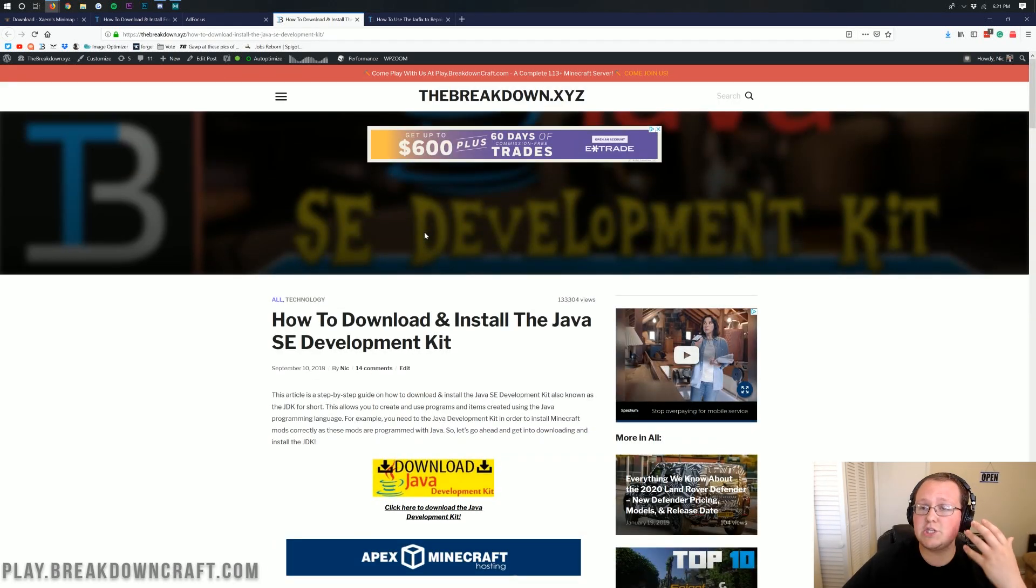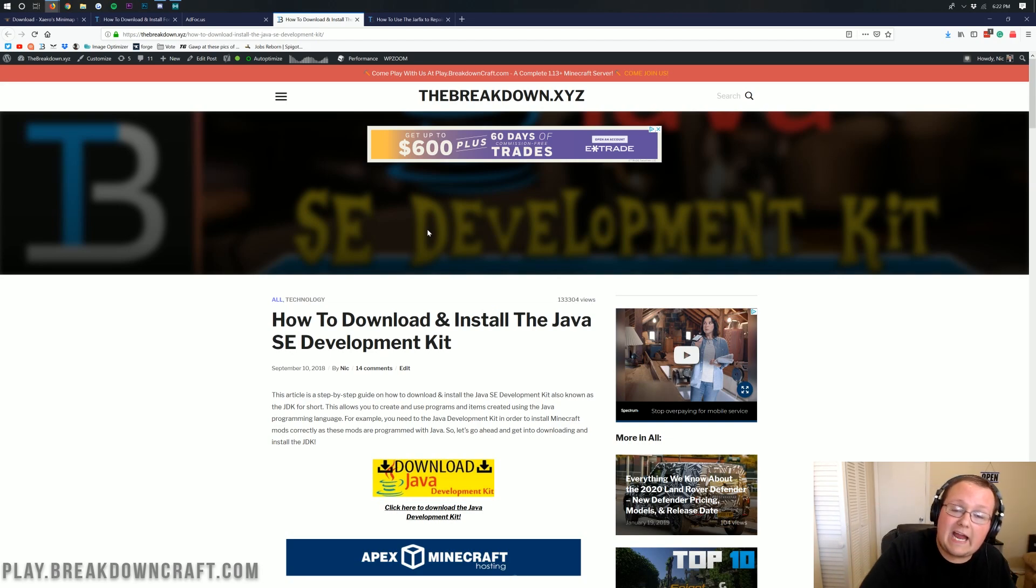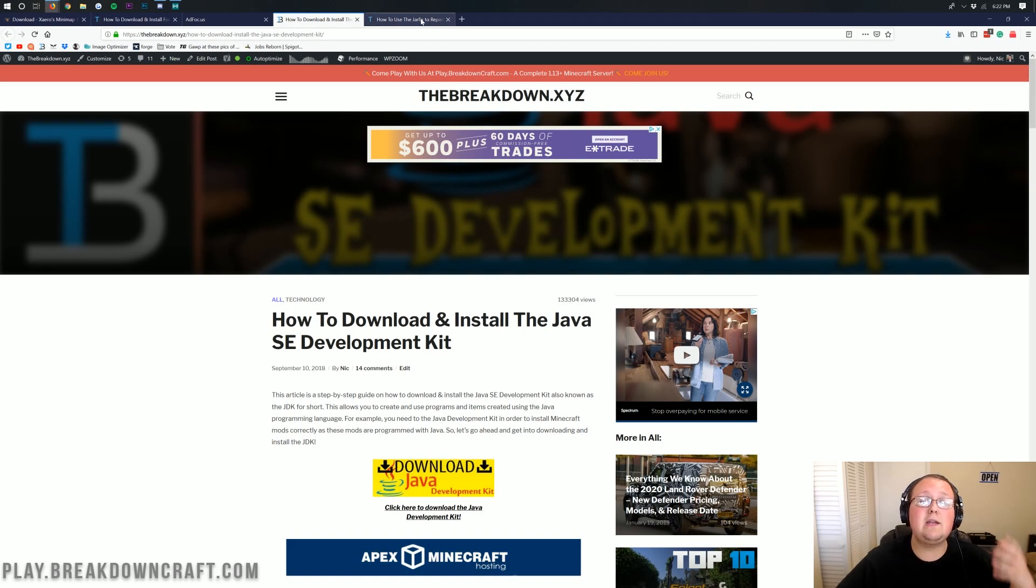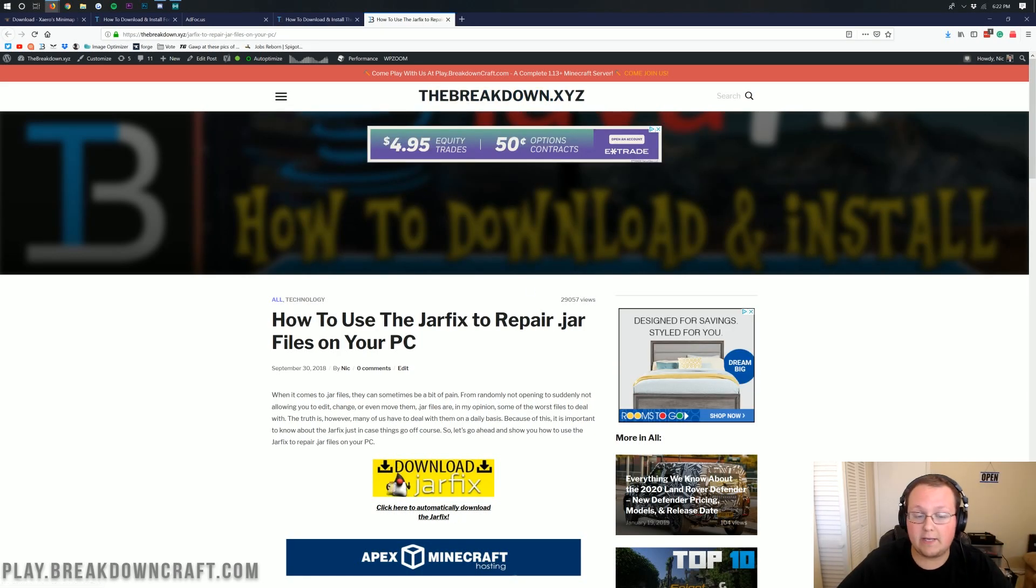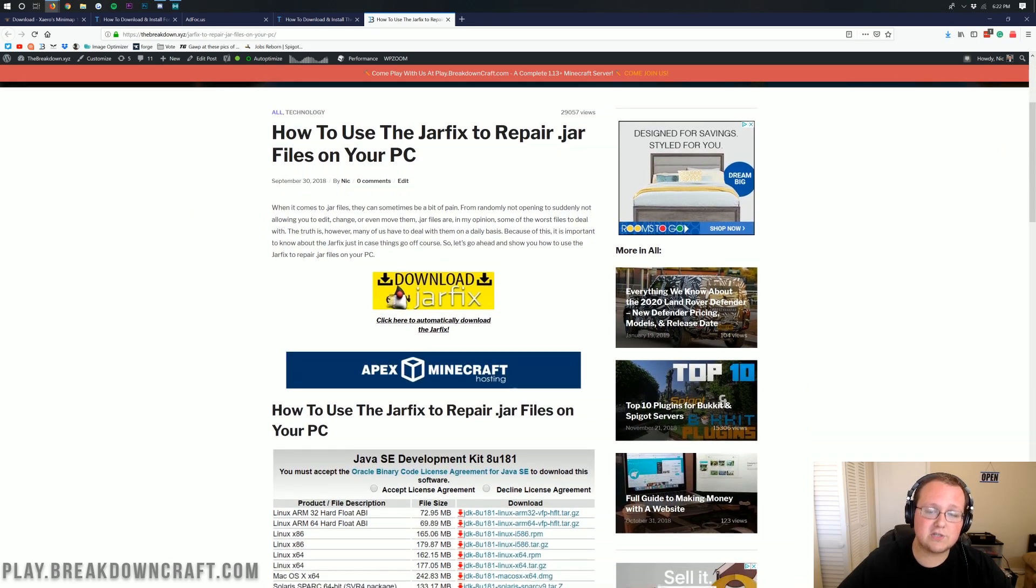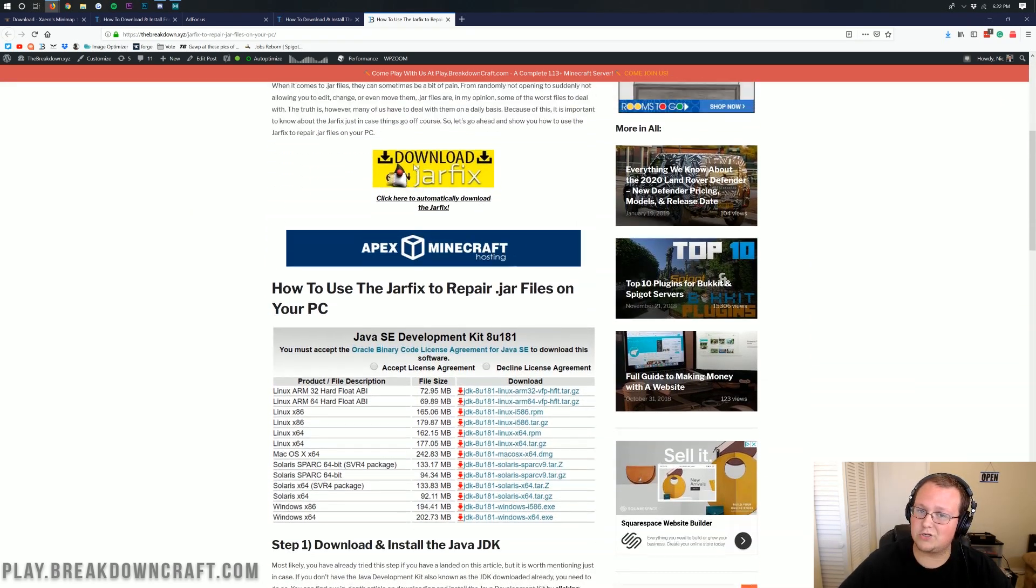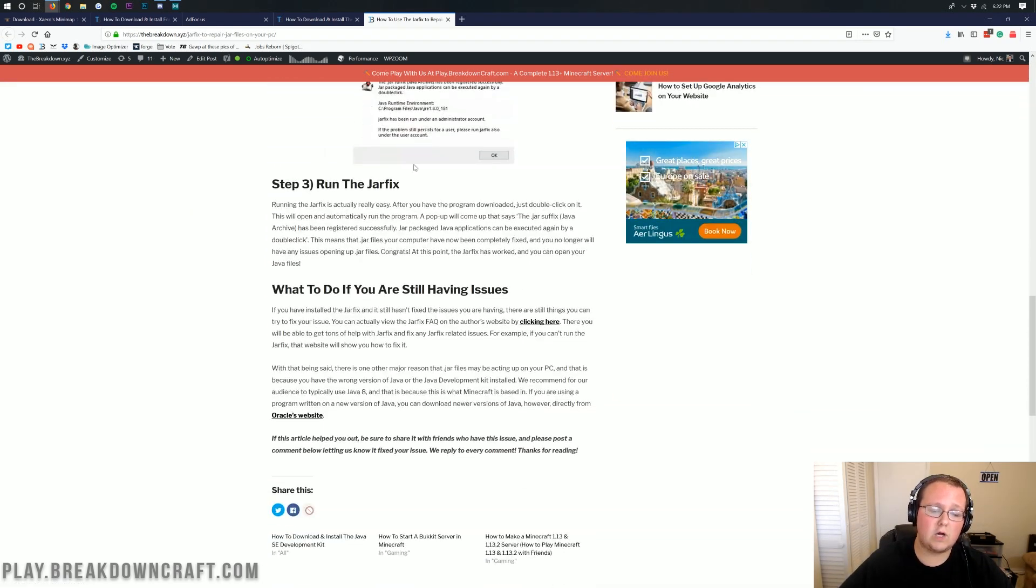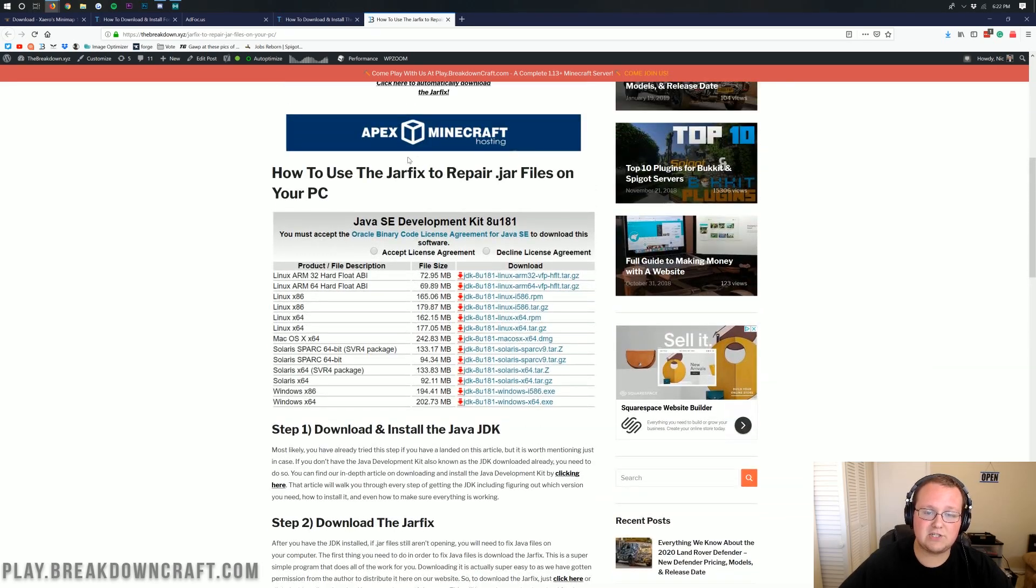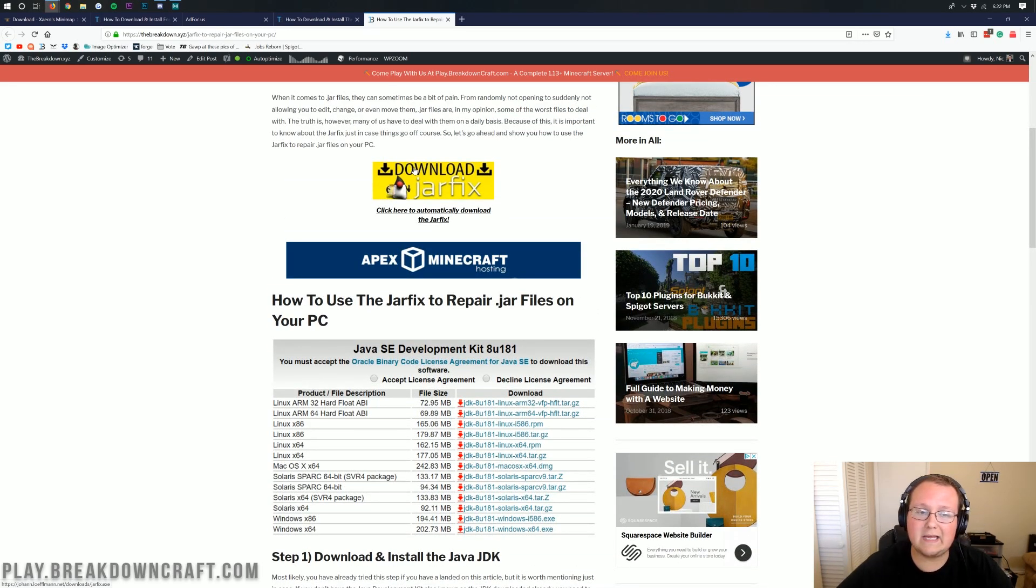If you're still having issues, maybe even you had the Java JDK option, and it still wouldn't let you open it, and it was erring out, you need to run the jar fix, which you can also find linked in the description down below. If you go down there and click on that, it will take you here, how to use the jar fix to repair jar files on your PC, and this is where it will walk you through all of that stuff. It's just as easy as downloading another program and running it, and you're good to go.